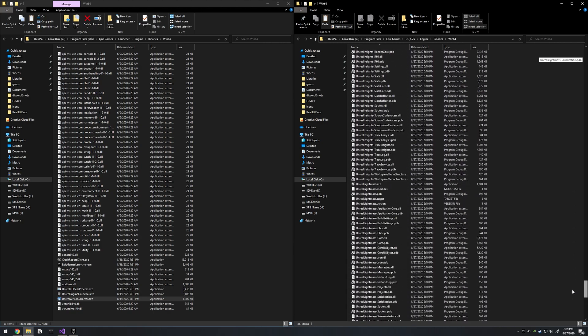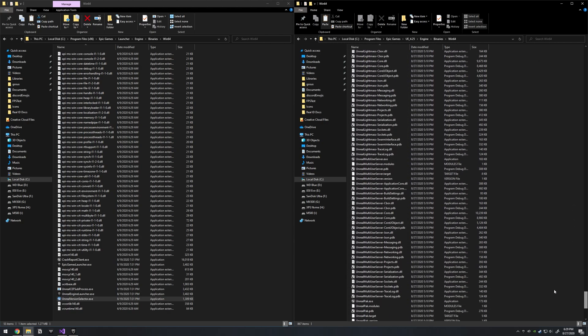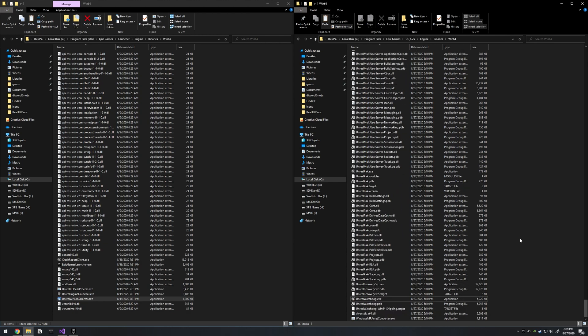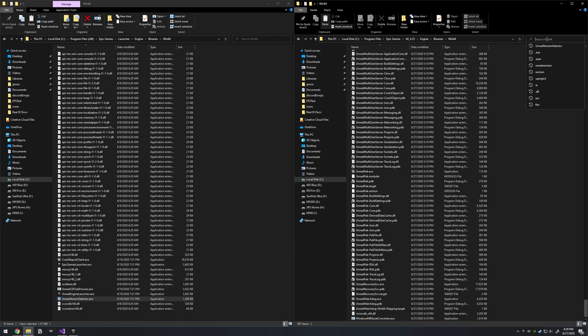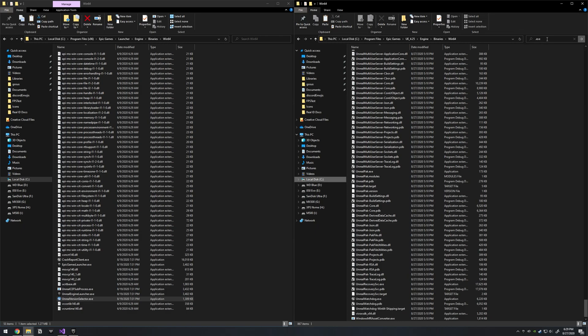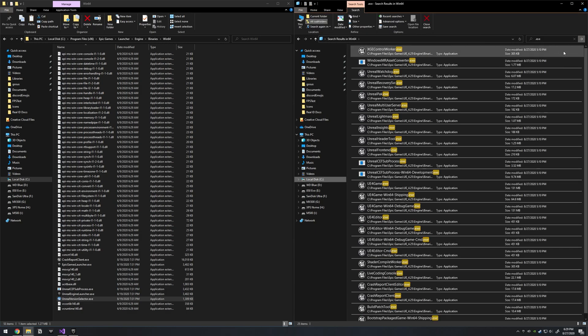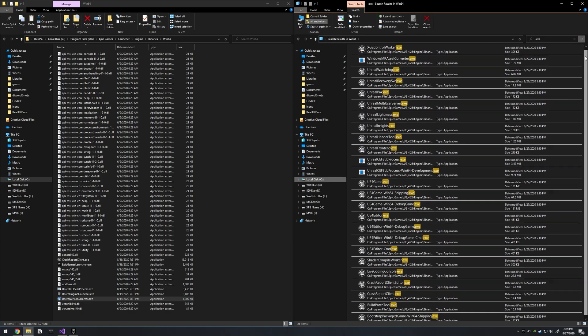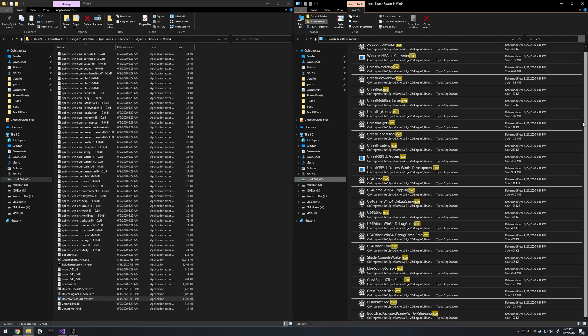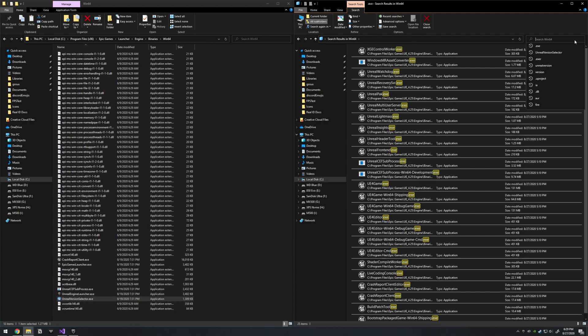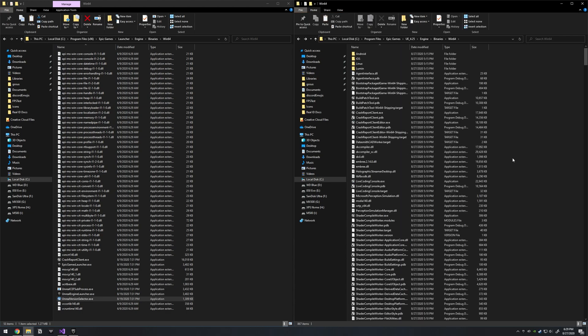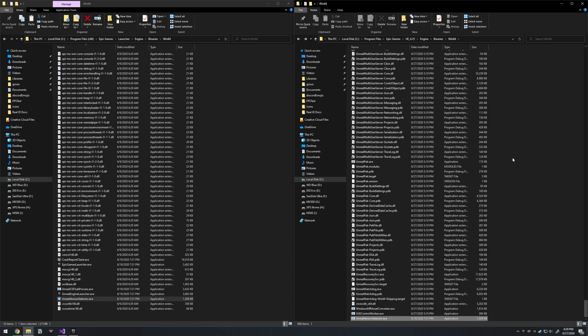And just to show you, there was no Unreal version selector here. Let's go show the .exe files. So if we look through here, there's no Unreal version selector. It has a blue icon. Close out of that. And then just paste that file into here.